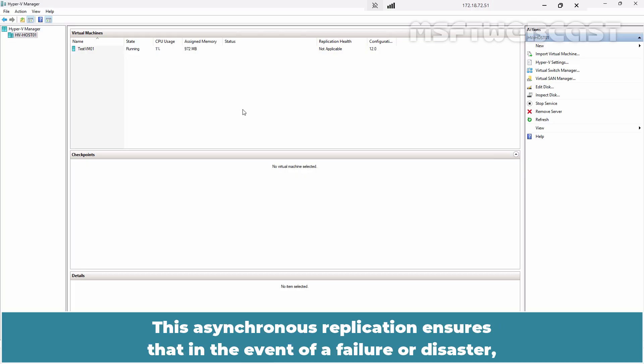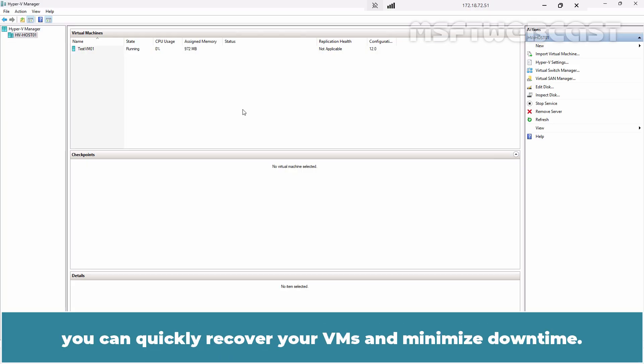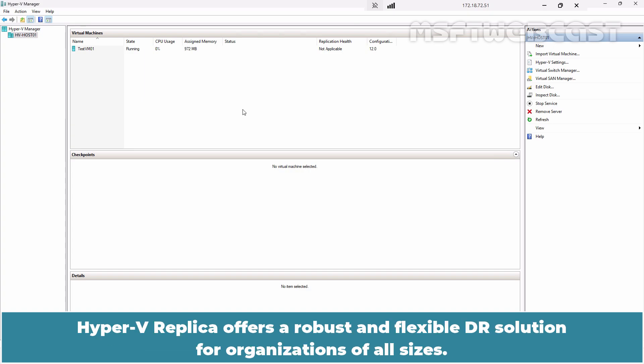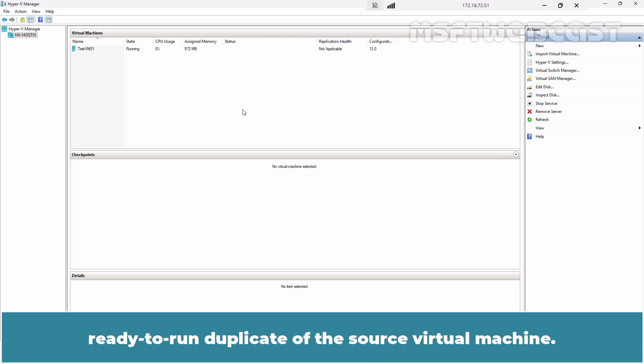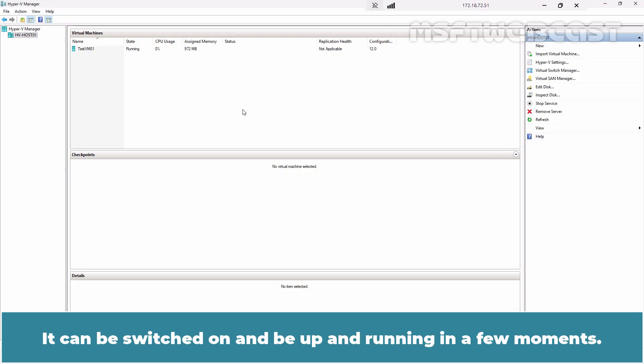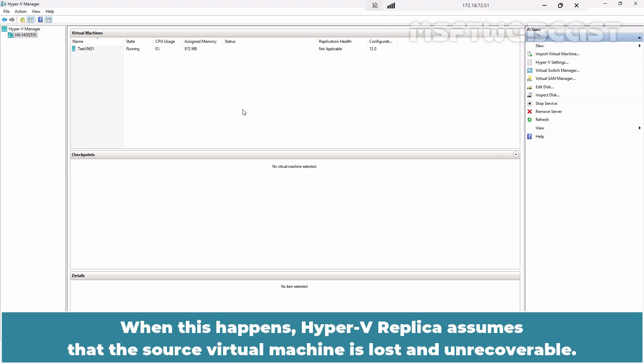This asynchronous replication ensures that in the event of a failure or disaster, you can quickly recover your VMs and minimize downtime. Hyper-V replica offers a robust and flexible DR solution for organizations of all size. A replica virtual machine is a complete, ready-to-run duplicate of the source virtual machine. It can be switched on and be up and running in a few moments.